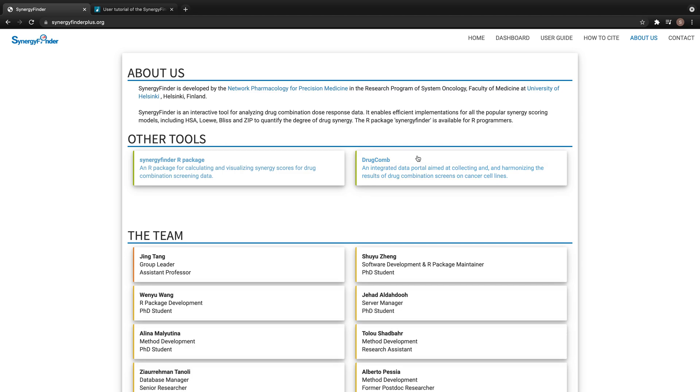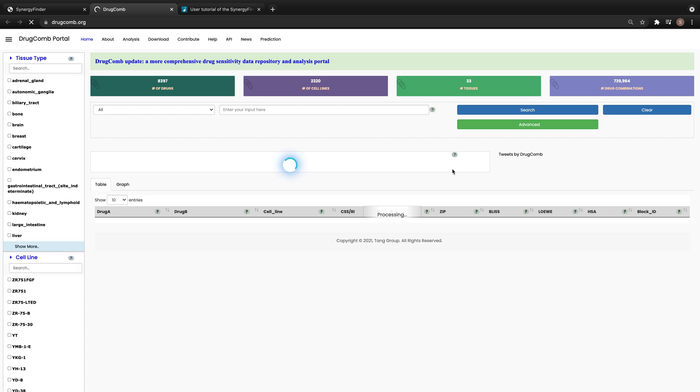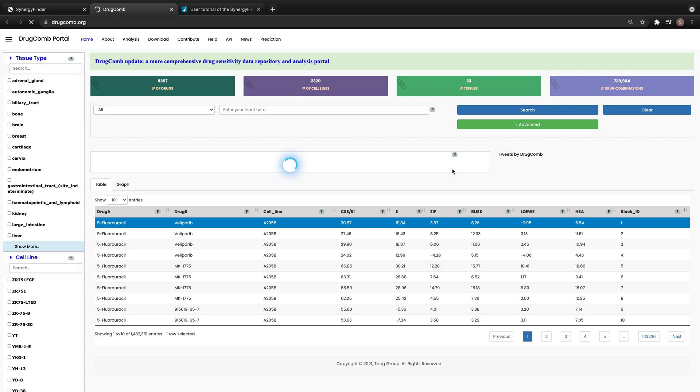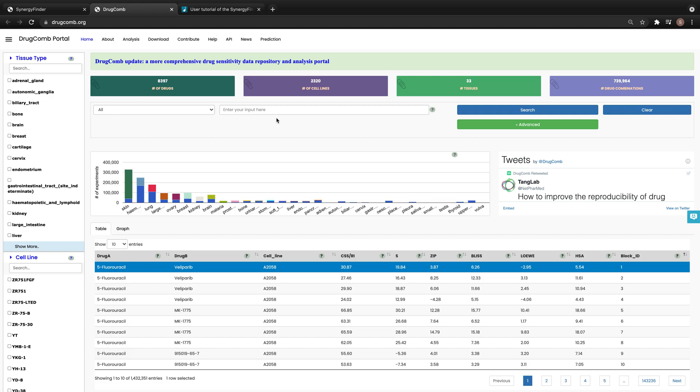By the way, our group also developed a DrugComb data portal to collect and analyze publicly available drug combination screening data. Please feel free to search for and download interesting datasets for your studies from this page.